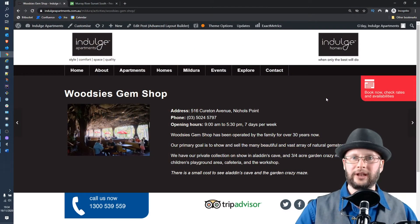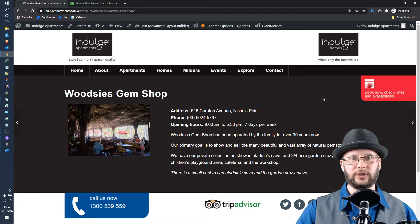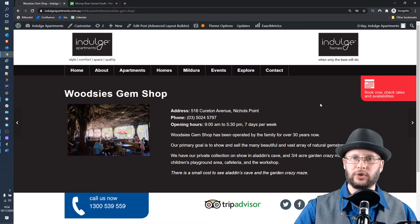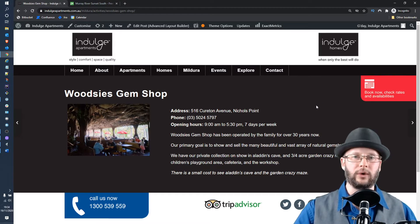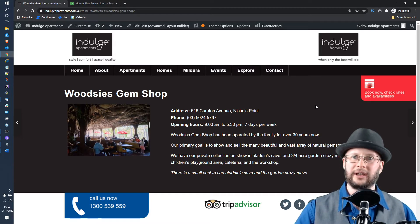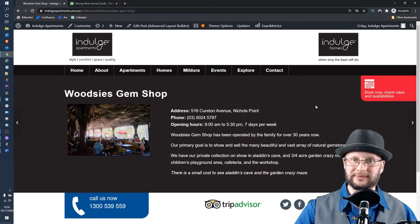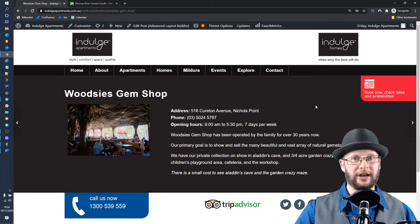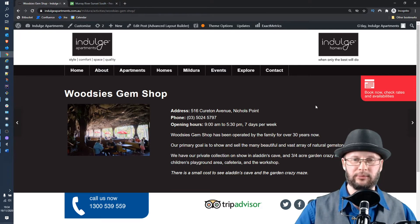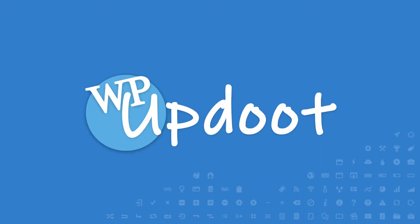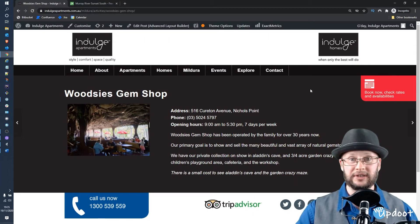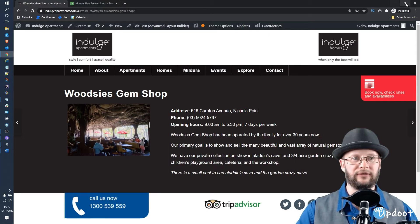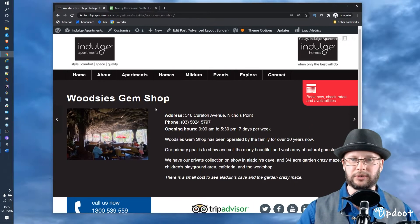Hi, in this video we're looking at how to do a basic two-column layout in the Enfold Avia Builder for WordPress. My name's Dan and this is WP-Updo. As you can see here, we're back with our favorite client, Indulge Apartments.